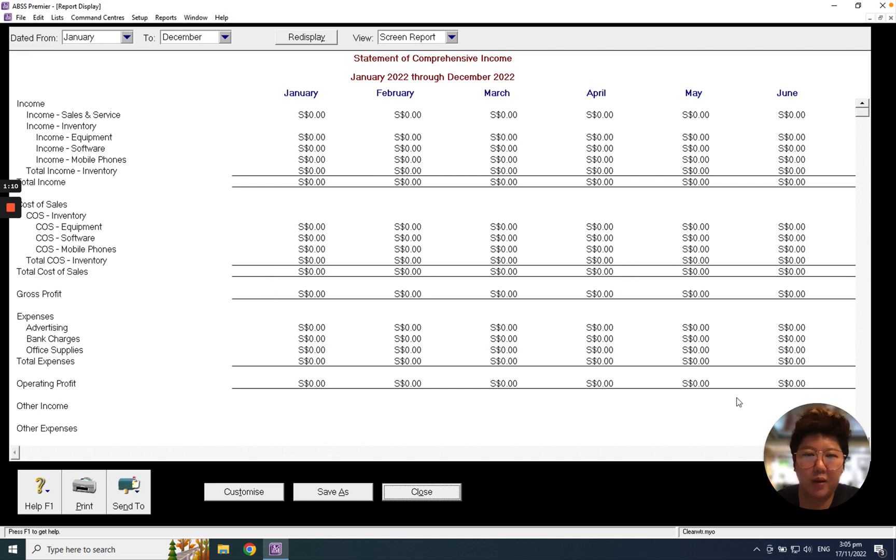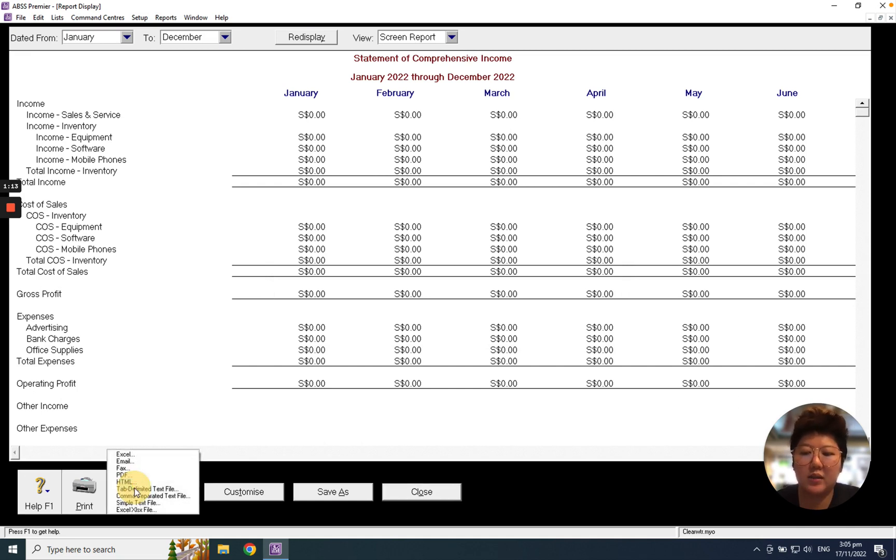You may export to Excel. How to export to Excel? You may view our another video which is how to export report to Excel.